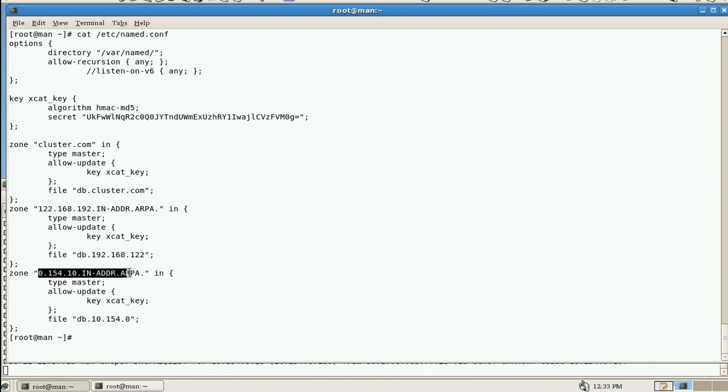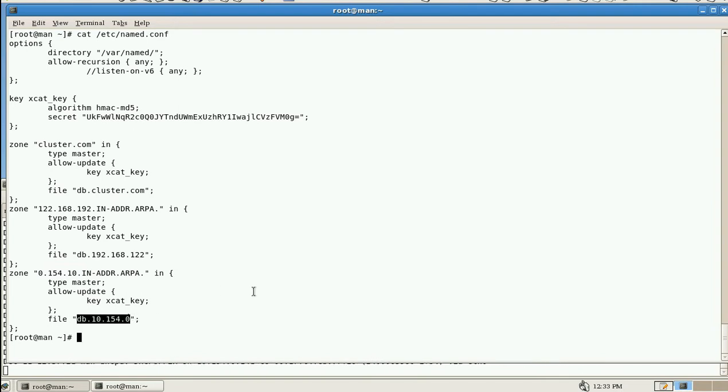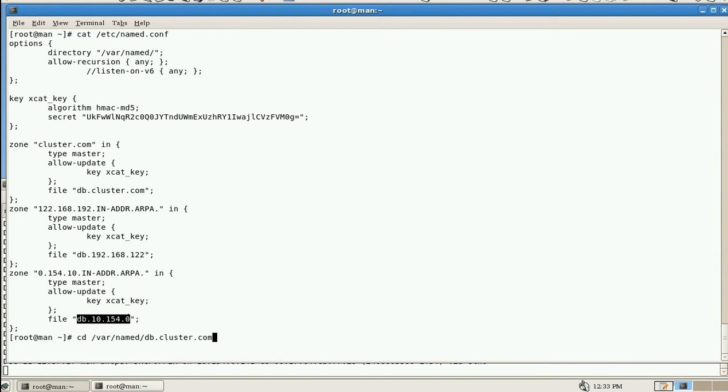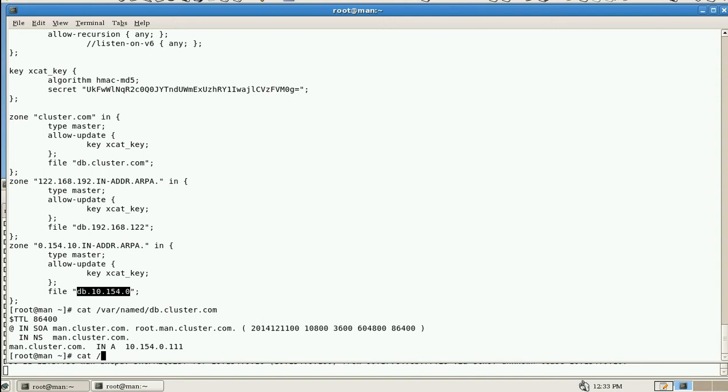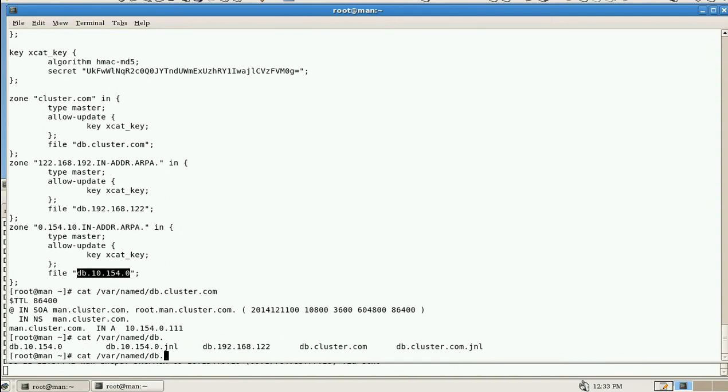Okay, we'll check now /var/named/db.cluster.com. We'll check db.cluster.com. /var/named - actually it should have a lot of lines. I don't know what is the problem.